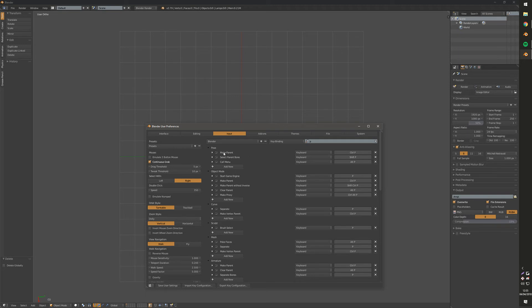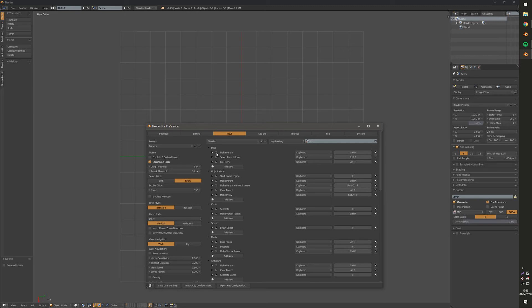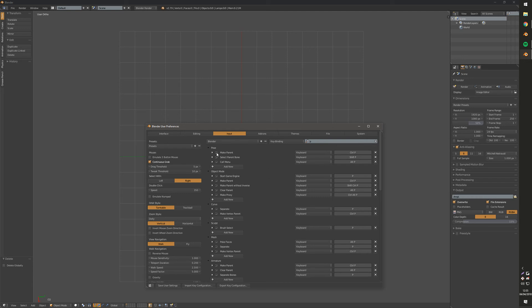I would recommend however that instead of clicking this X to remove any that you don't want, you instead just disable them by turning the tick box off. That way if you ever need to revert back, you can just enable them very easily.